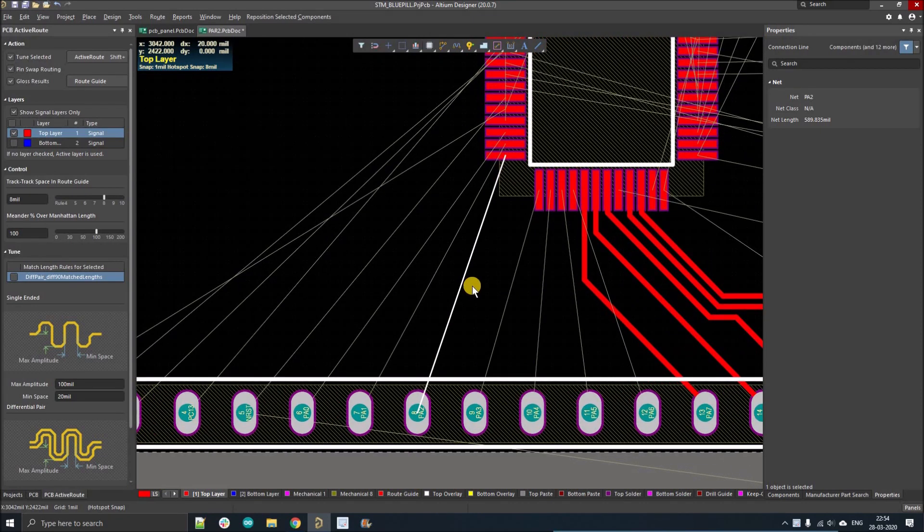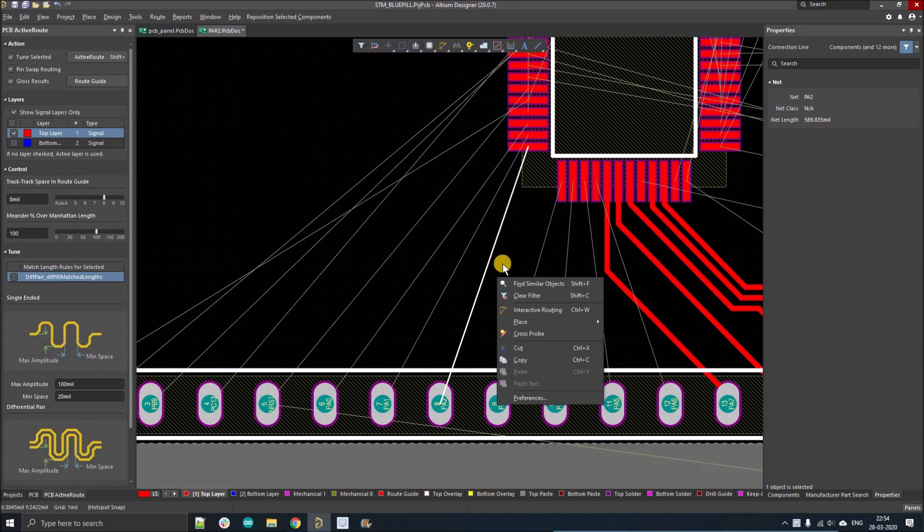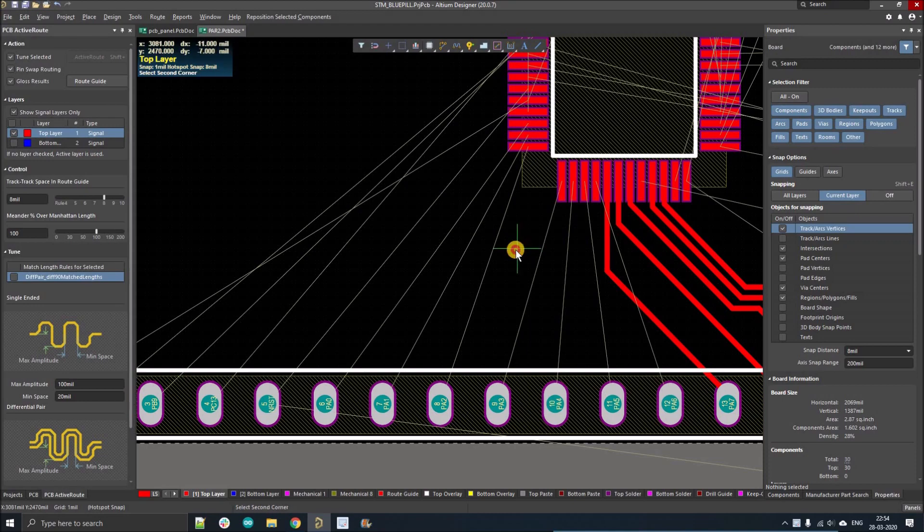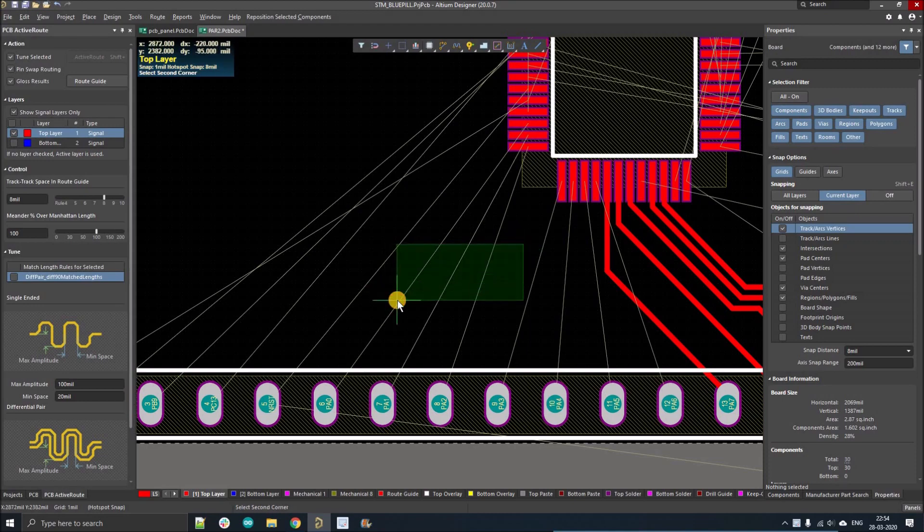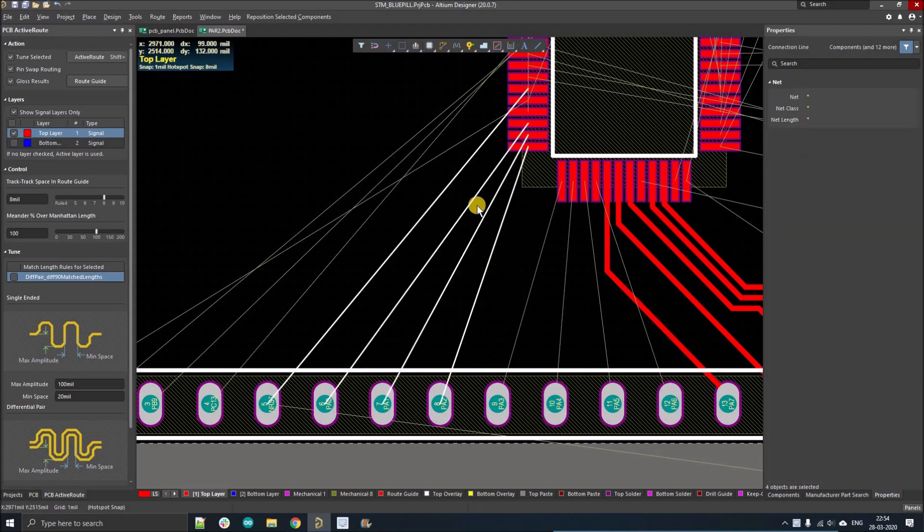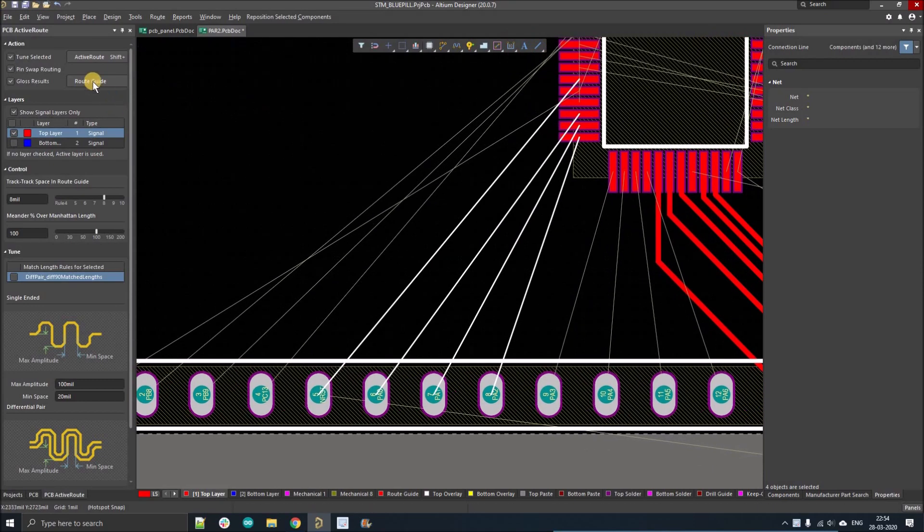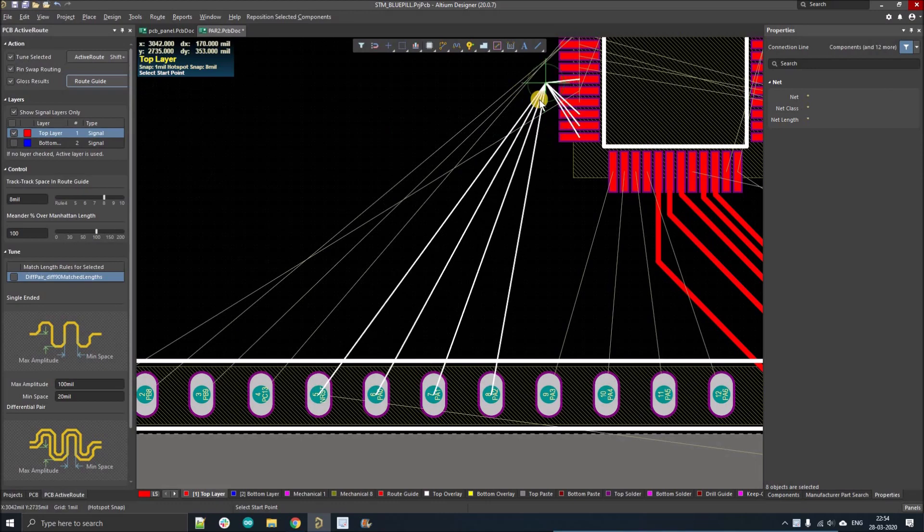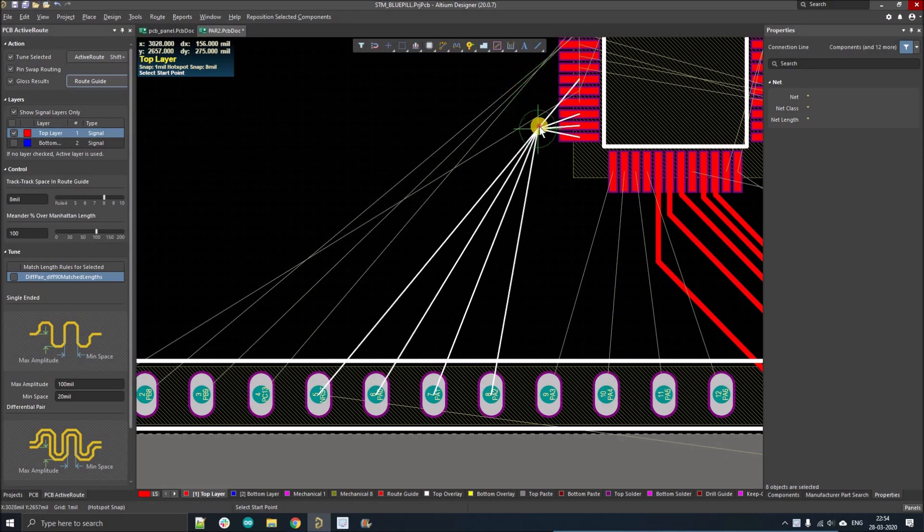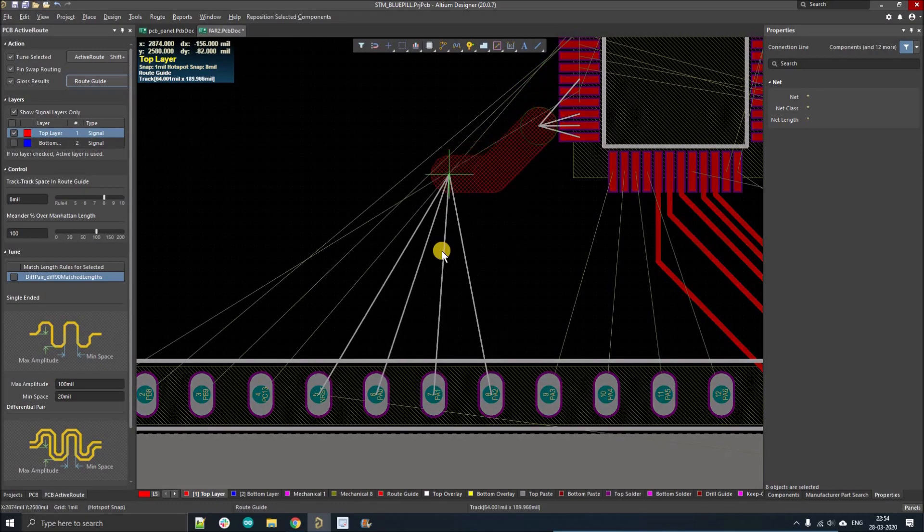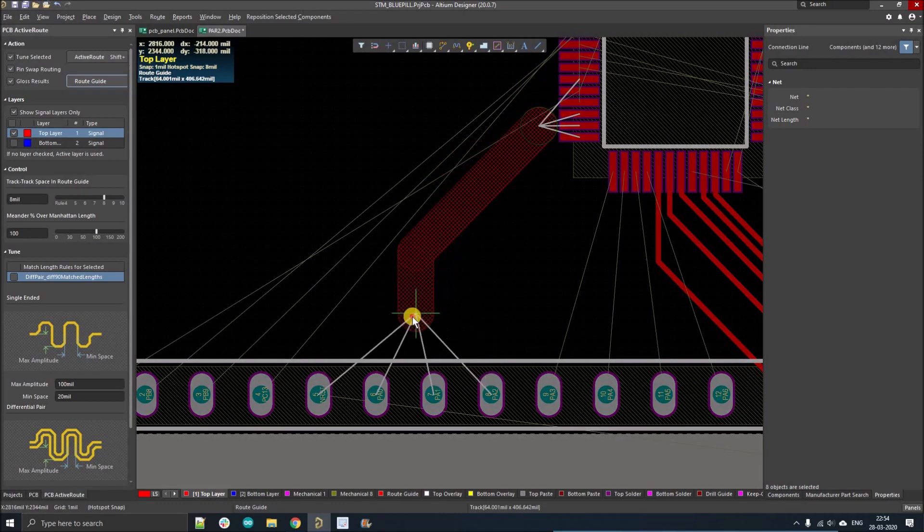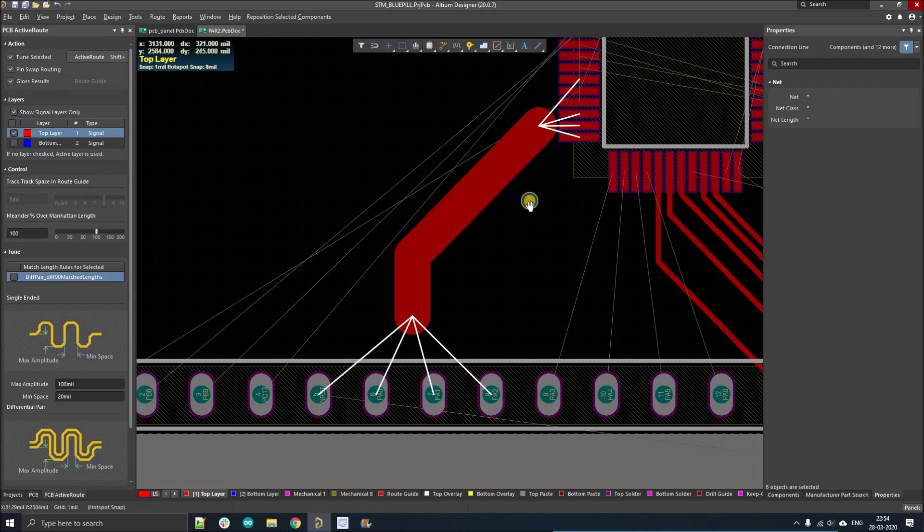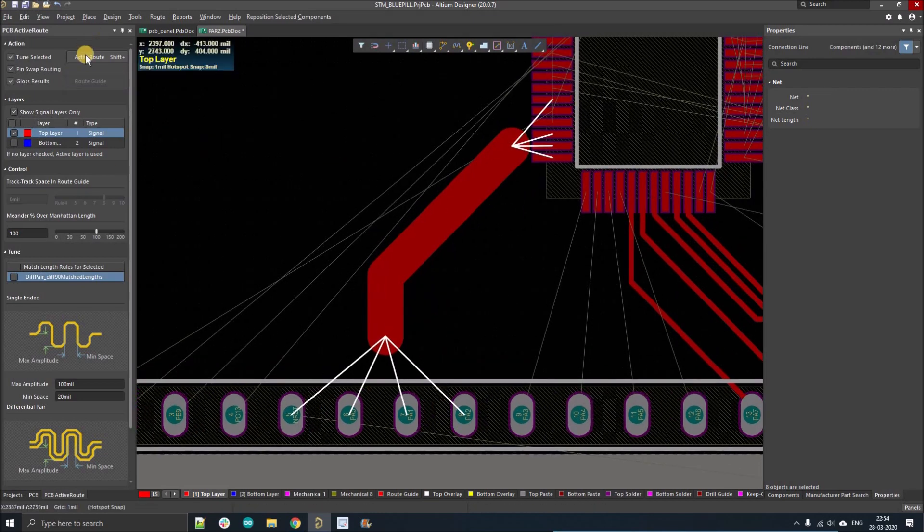So for that what you have to do is just press shift alt and drag your mouse holding the left key from left to right. By that you can select multiple tracks. Now we will use route guide to guide these tracks like this. Now we'll press the active route tab.